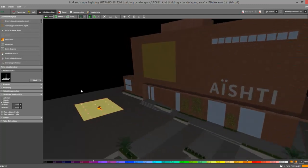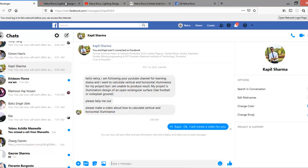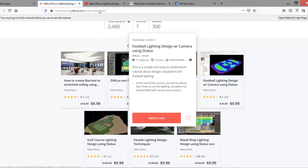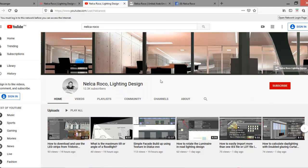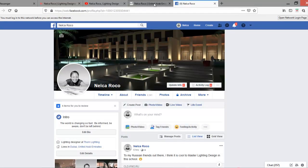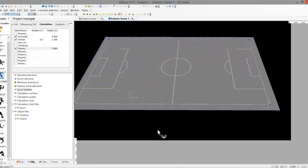That's it for now and I hope you learned something today. Kapil Sharma, I hope this helps. If you want to learn more, visit my Udemy course on football lighting design using camera. It's very affordable - go ahead and enroll. Also subscribe to my YouTube channel, visit my website at www.nrocolightingdesign.com for more tips and tutorials, and check my LinkedIn and Facebook pages for lighting design tips. See you on the next video, bye!